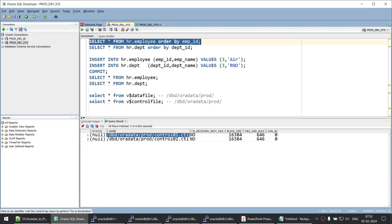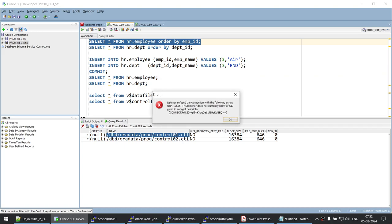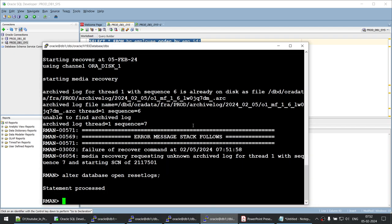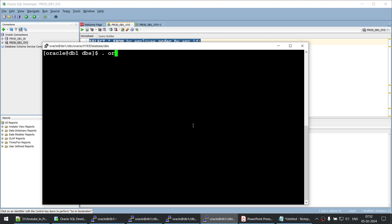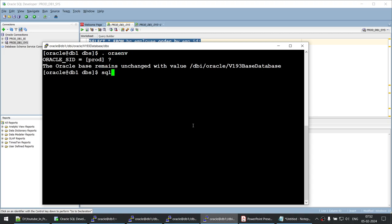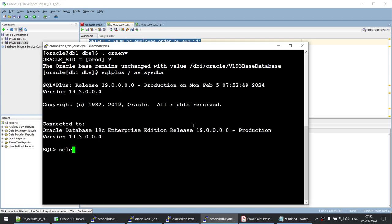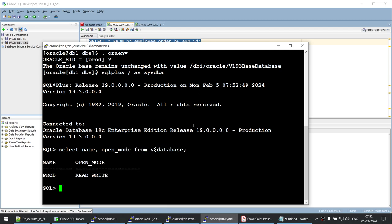Let's verify we can connect to the database. Let me set the environment variable and connect as SQL*Plus SYS as SYSDBA. Running 'SELECT name, open_mode FROM v$database' shows the database name is PROD and open_mode is READ WRITE. The database is up and open.